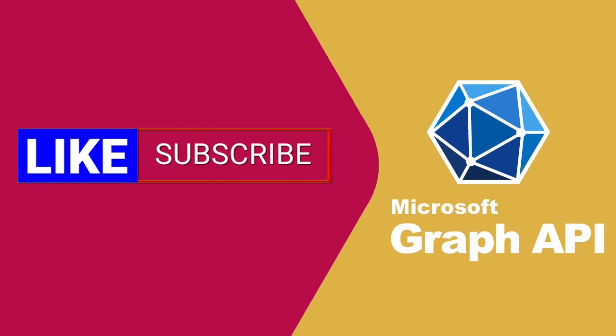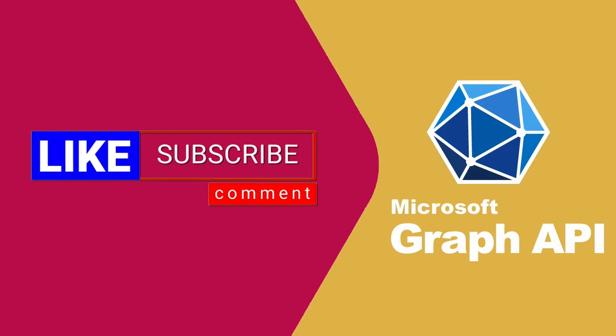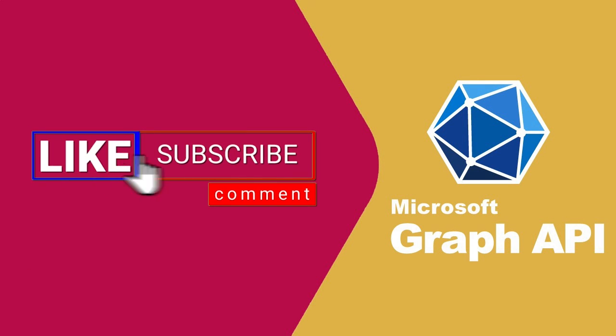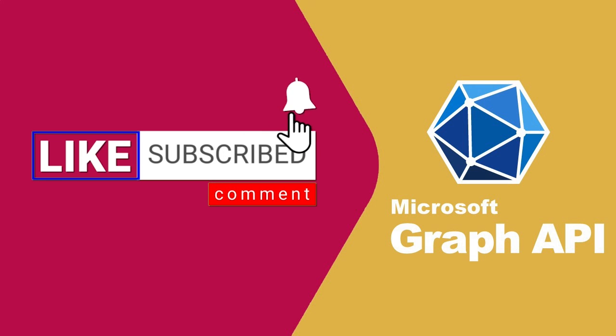If you found this tutorial helpful, don't forget to like, share and subscribe for more content.